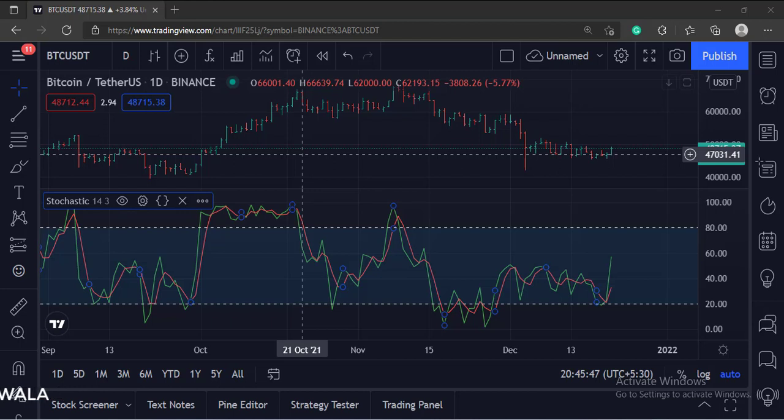The green line is the K line, which means the stochastic line. And the red line is the D line, which means the moving average.